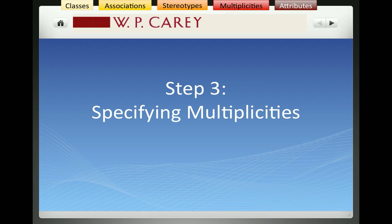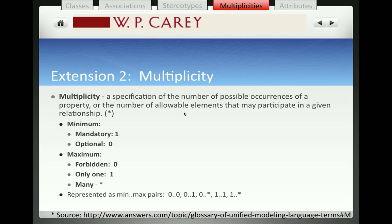In this video, we're going to explain what multiplicities are. The official definition: multiplicities are a specification of the number of possible occurrences of a property or the number of allowable elements that may participate in a relationship. What this really means is that we're going to specify the minimum and the maximum number of times that two classes can be related to each other.